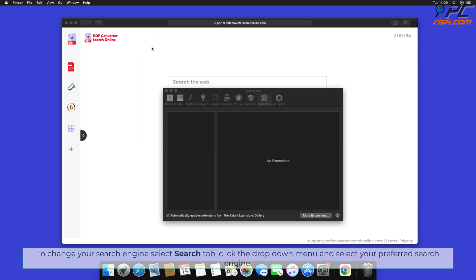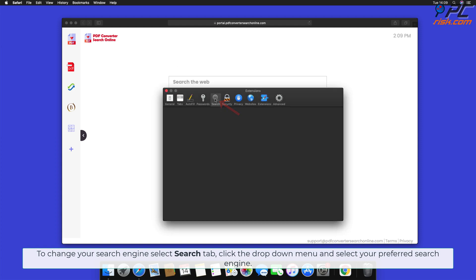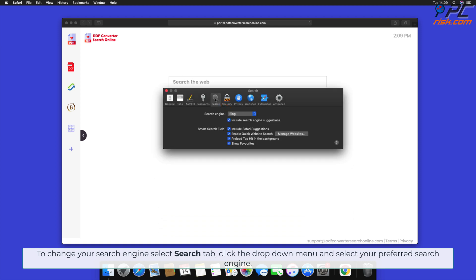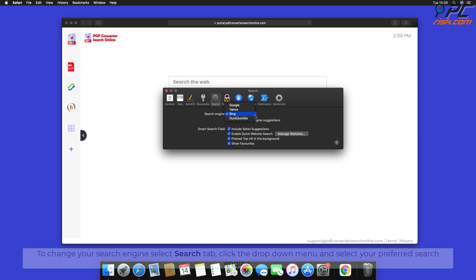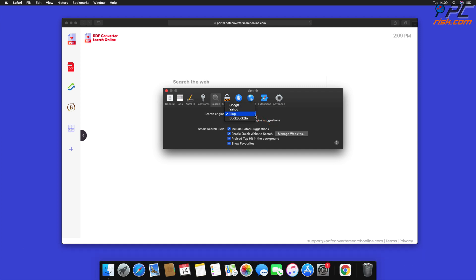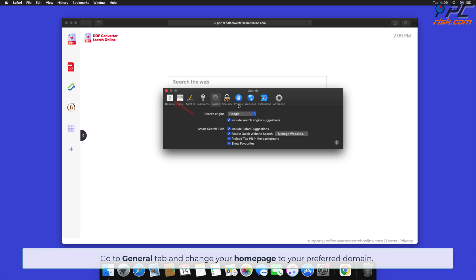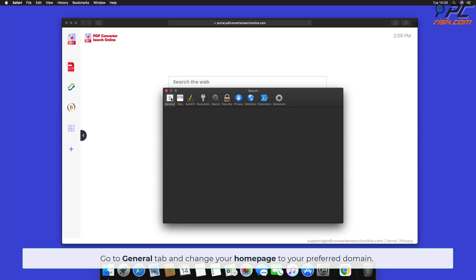To change your search engine, select the Search tab, click the drop-down menu, and select your preferred search engine. Then open the General tab and change your home page to your preferred domain.